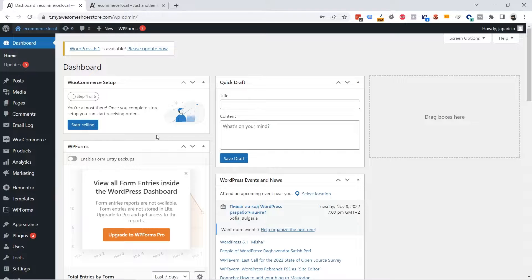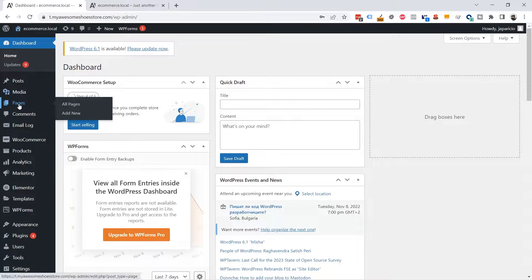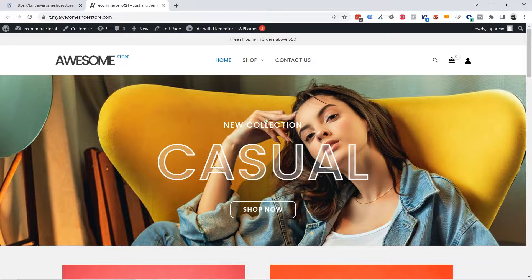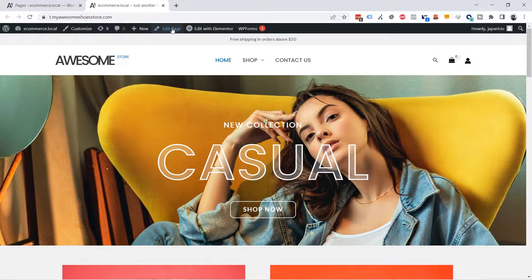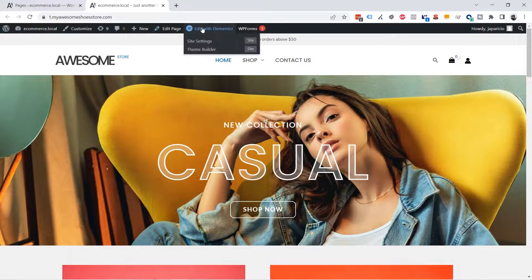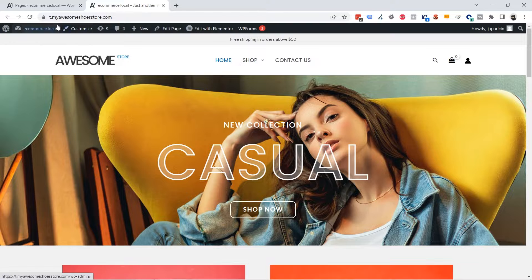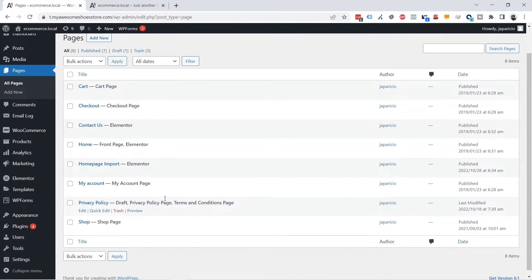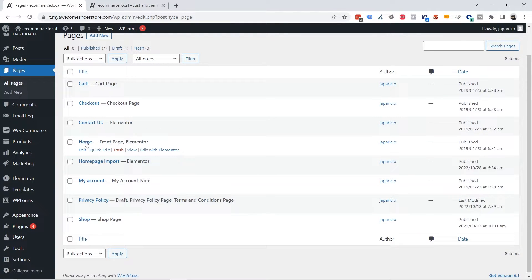You can click on Edit Page or Edit with Elementor. I'm going to go from here, I'm going to my home page.